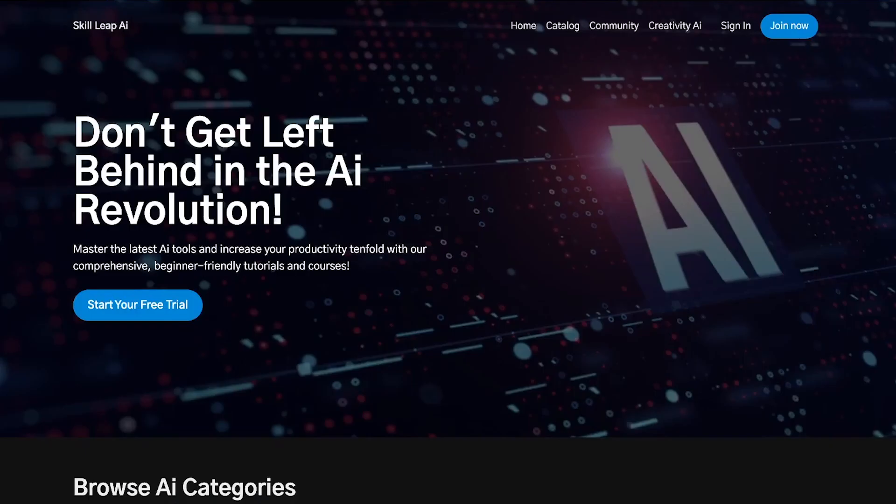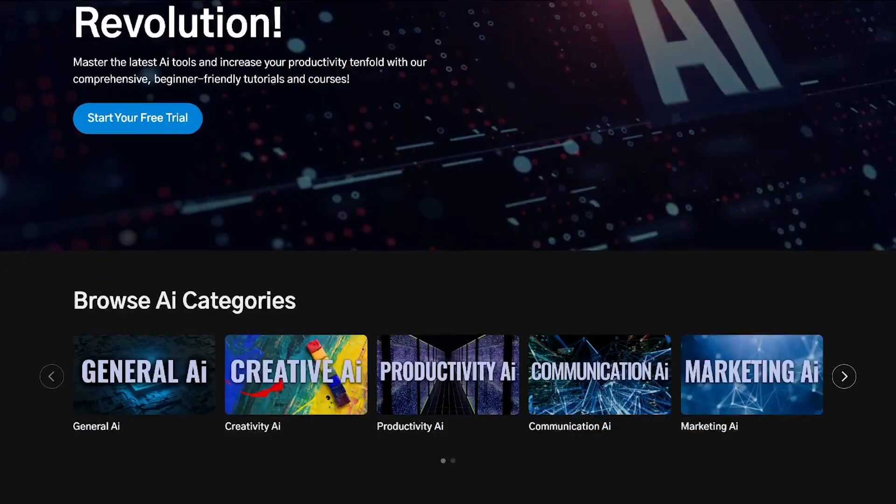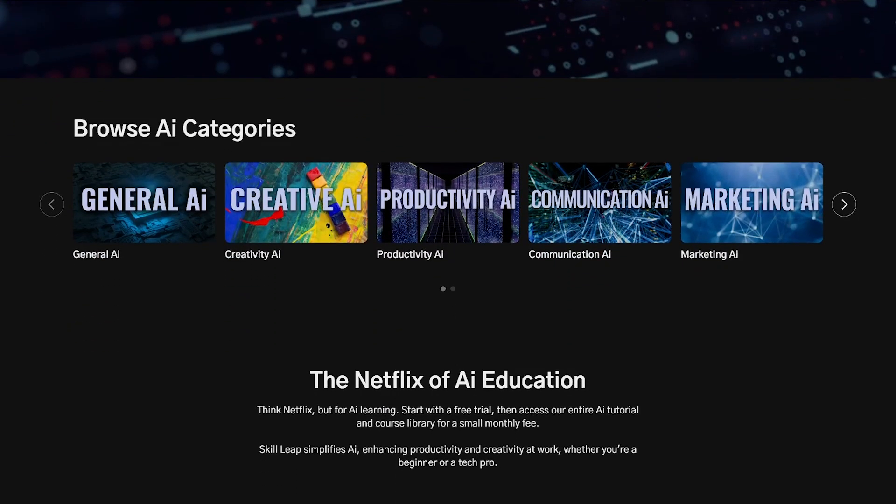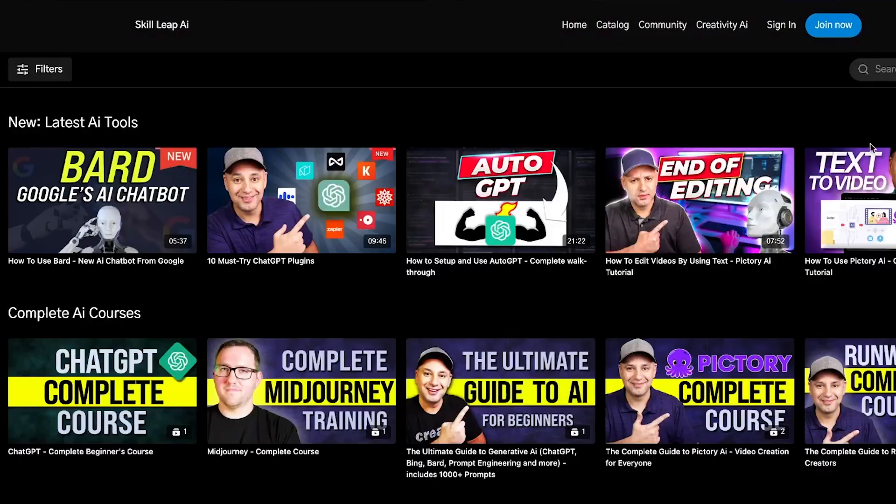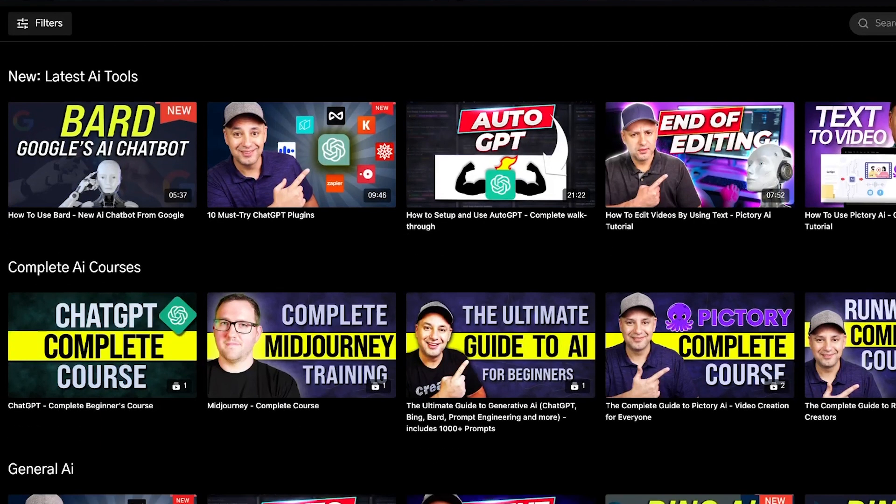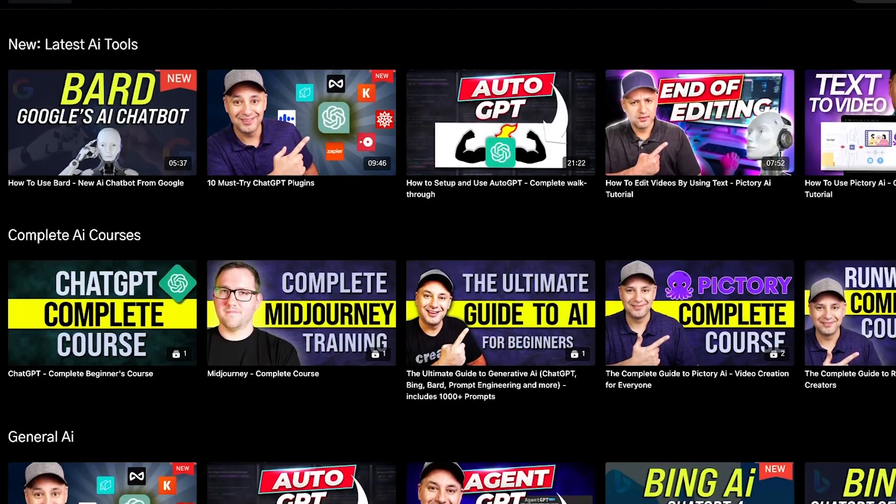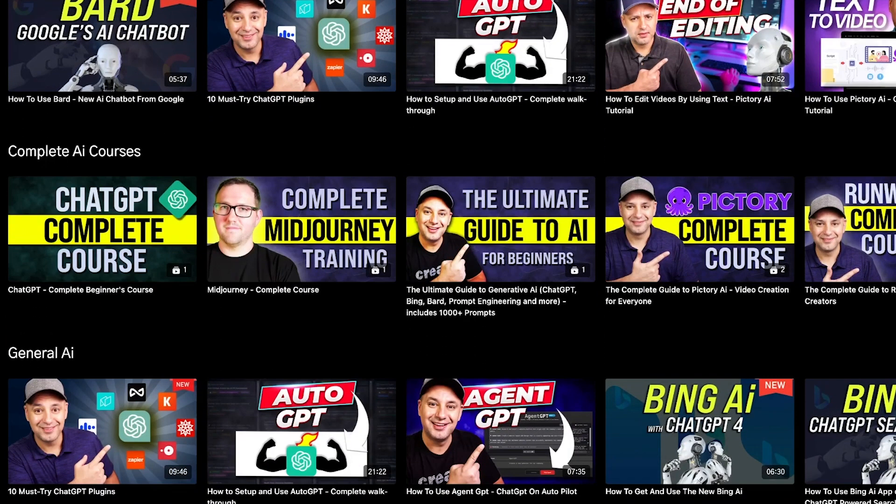My team and I are also putting together an entire learning platform for AI. A Netflix style learning platform with videos, tutorials, courses, download resources.